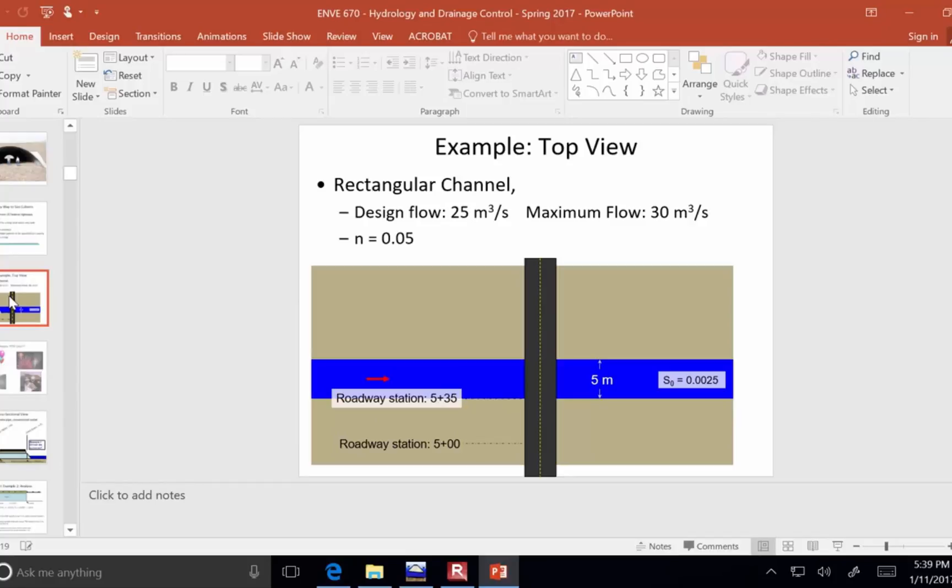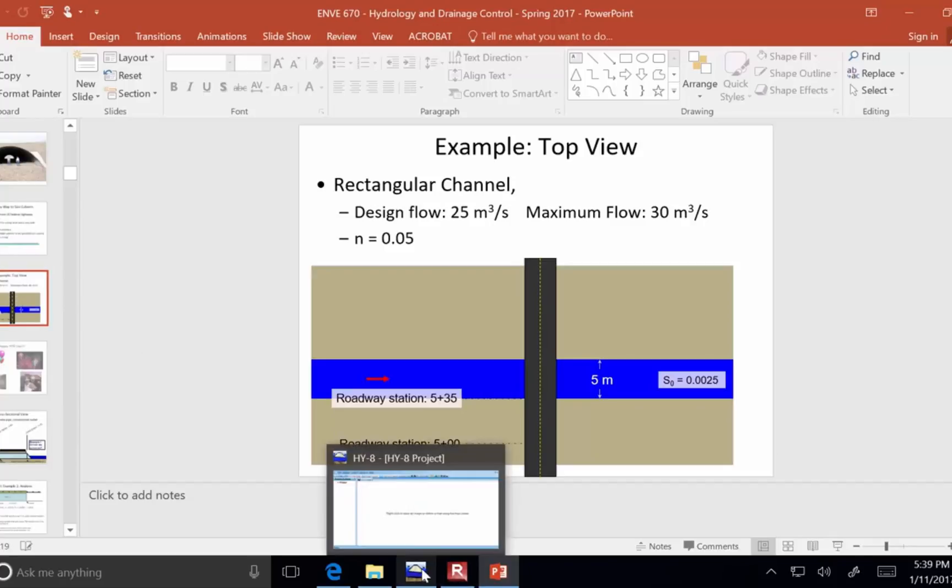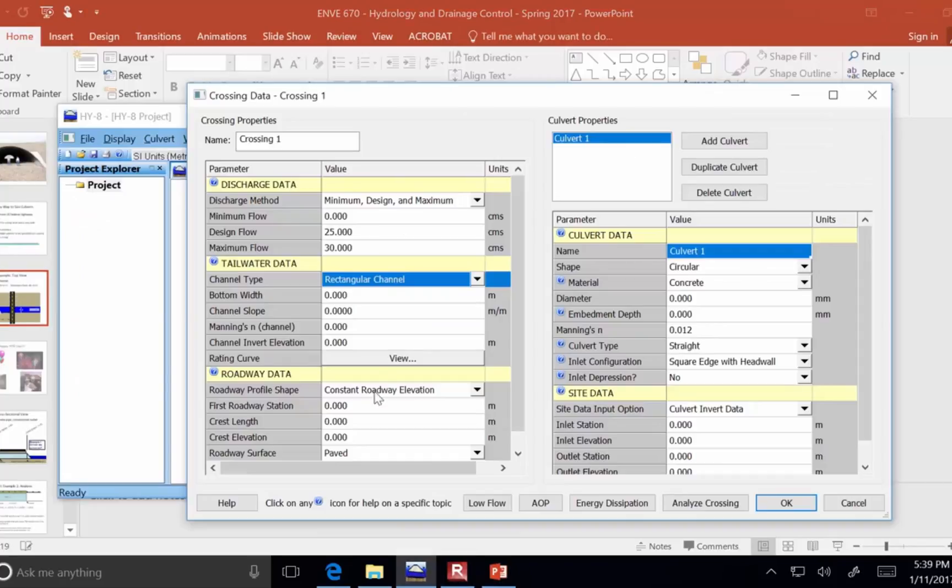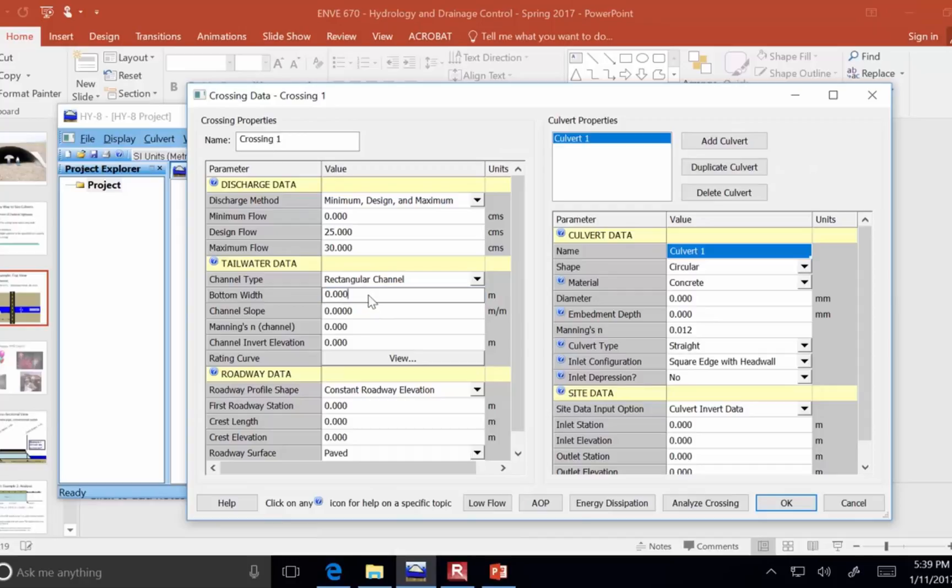Most of the time, channels like this would be trapezoidal. But just as a starting point, let's say rectangular. Okay, so the bottom width is 5 meters.